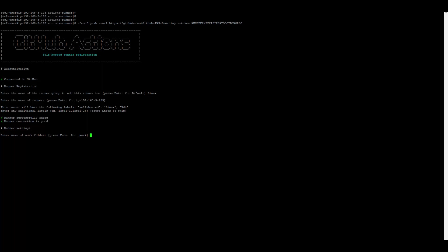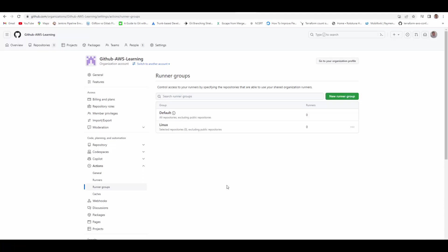So configuration is done. Now it is asking for what will be the working directory for your runner. I will keep underscore work as is, but you can change it. Settings saved. So the runner is now configured.